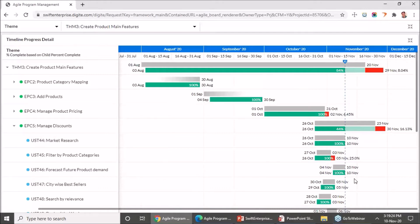Actual start can be based on either the earliest timesheet actual start date for that work item, or the date by which it has moved into an in-progress column. One of the enhancements in version 7.5 is that we have given you the ability to classify the columns on your value stream board as ready, in-progress, waiting, and done. The moment you move a card into in-progress, that will be considered as work having started on it. So if you are tracking purely based on card movement on the board and not relying on timesheet actual effort, you will still be able to derive an actual start with accurate percent progress computation.